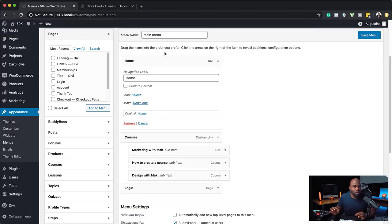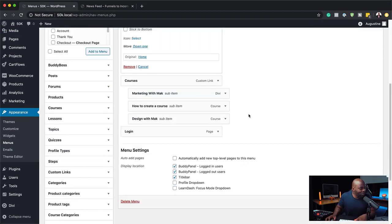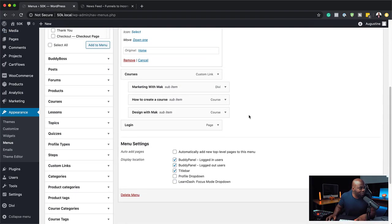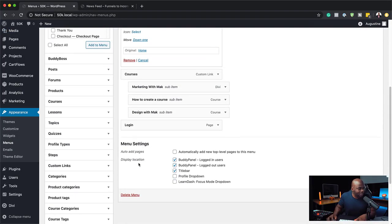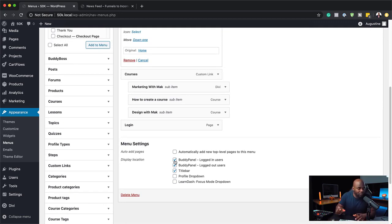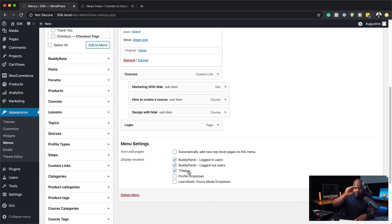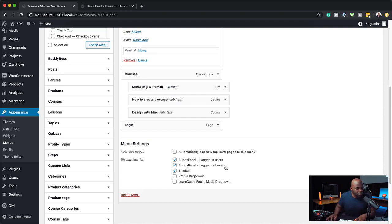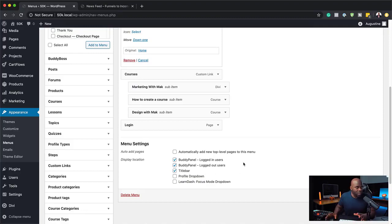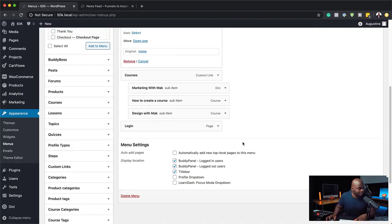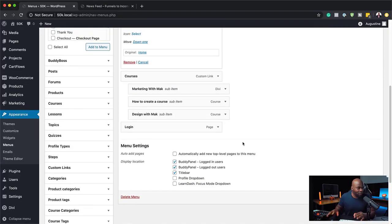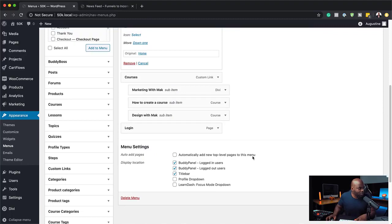So once you install the BuddyBoss platform, what you need to do is scroll down here and you can see you can enable the BuddyBoss panel for logged in users or you can also do it for logged out users. So it's up to you what you want to do. Okay, so the title bar is mainly your main menu. So here you have the title bar. So I'm going to say for logged out users. Yes, we don't need this for logged out users. Alright, so how do we customize this? Well, let me show you how to do that.